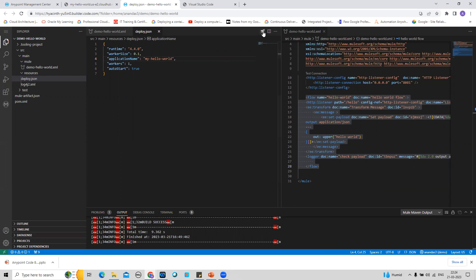One more thing I want to share: I was initially facing some issues getting this option to work, so I raised a ticket with the product team on GitHub and they immediately resolved the issue for me. It was a very prompt response from the MuleSoft Anypoint Code Builder product team — I want to convey my thanks through this video.